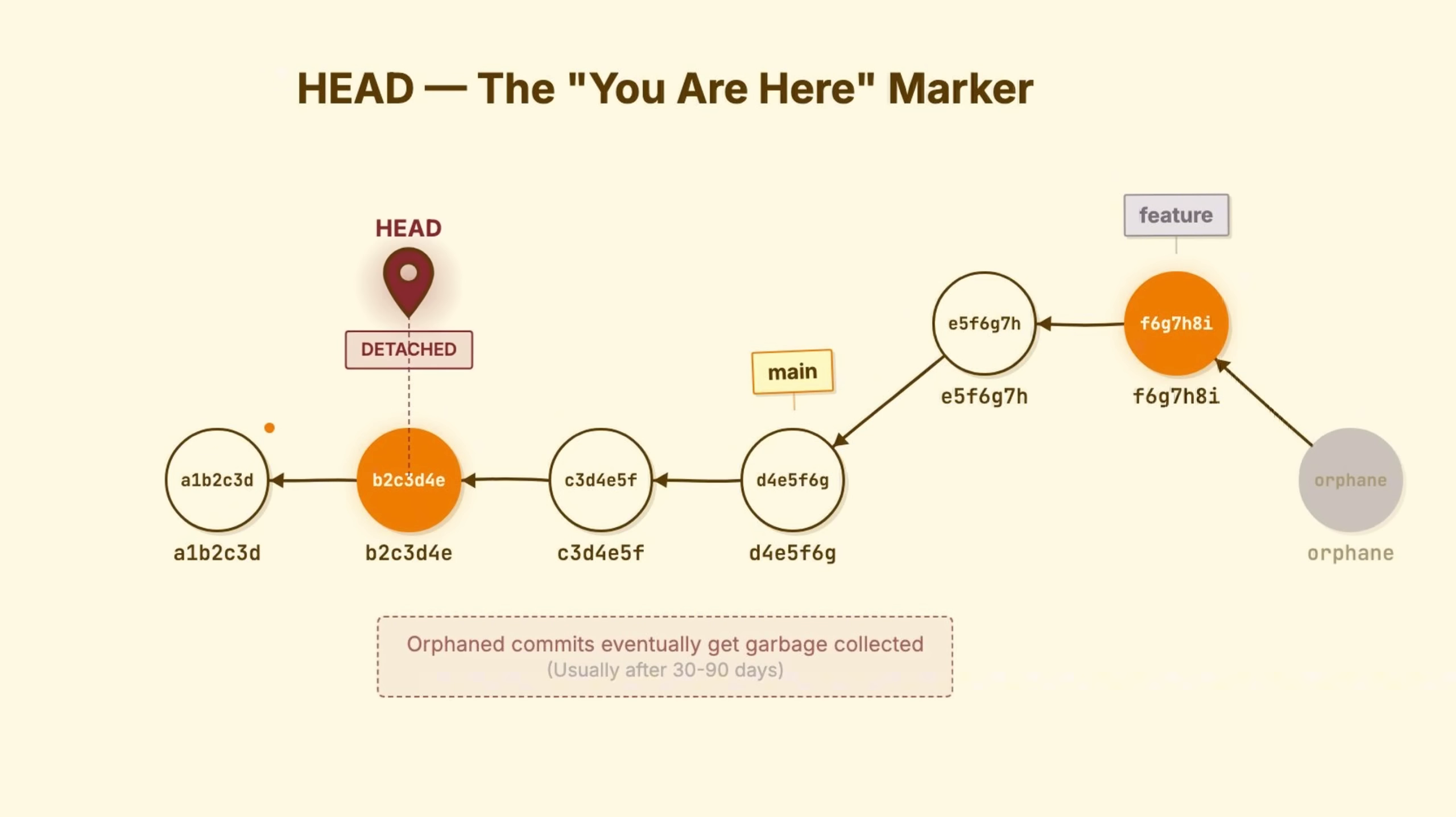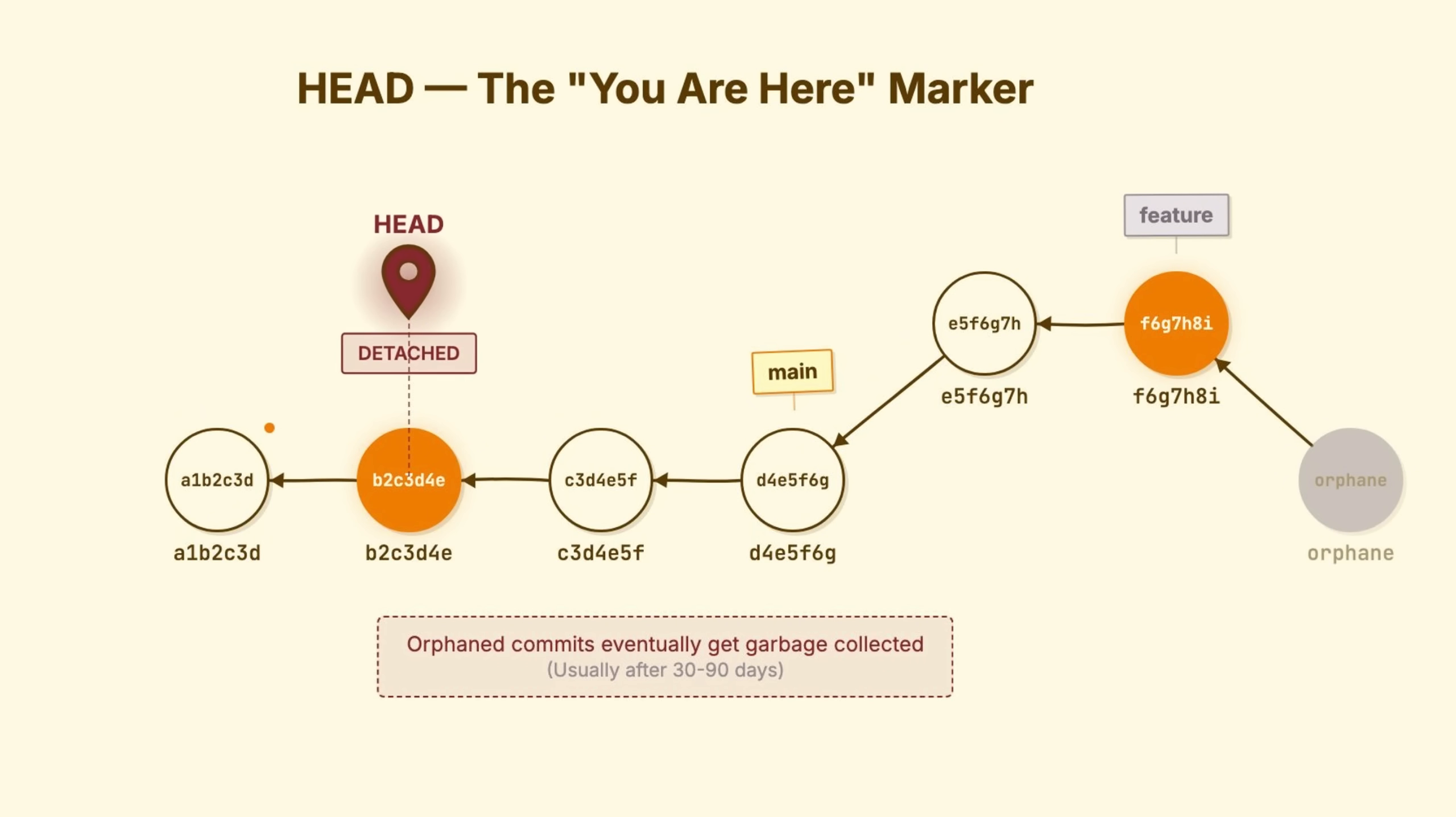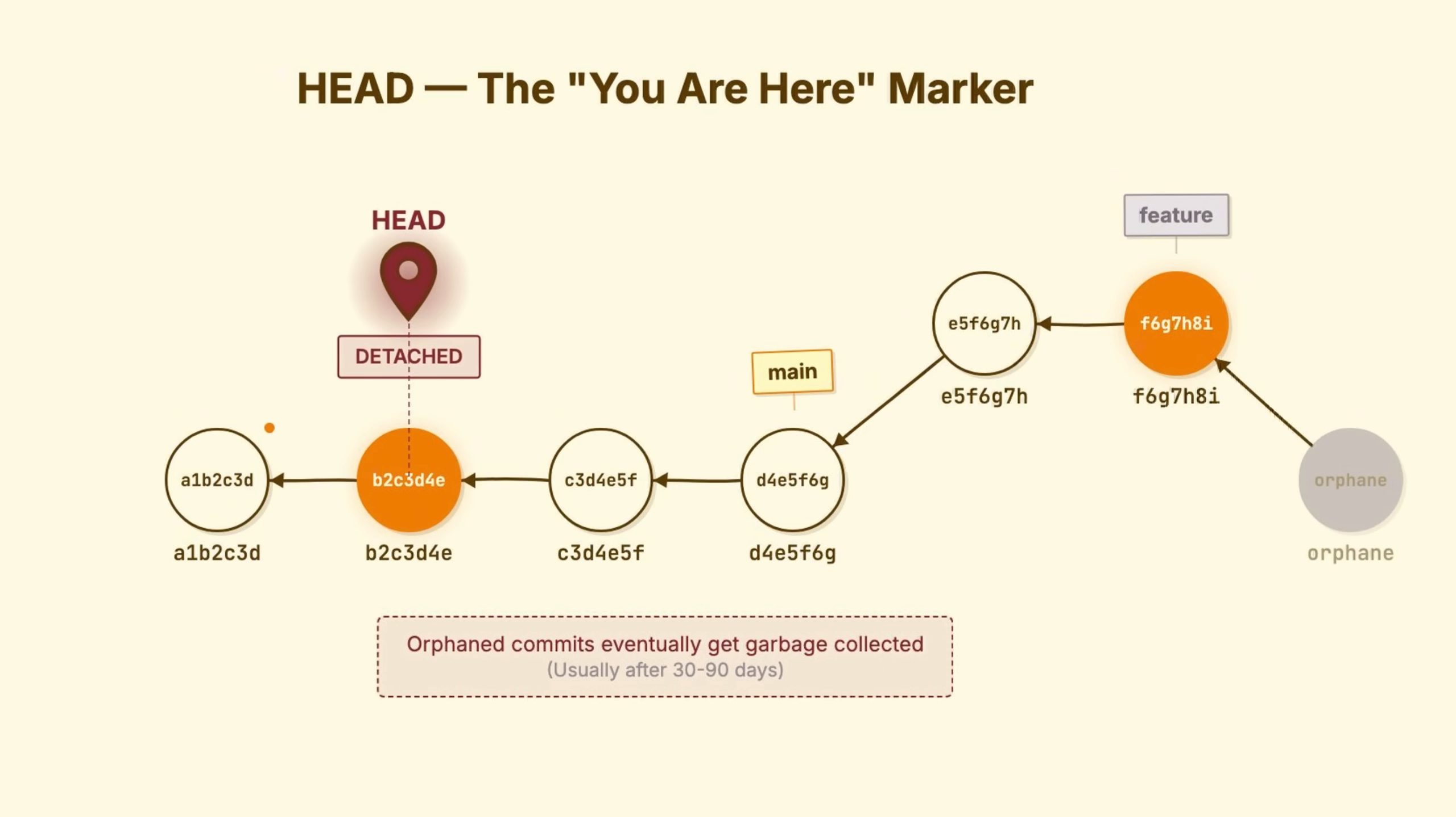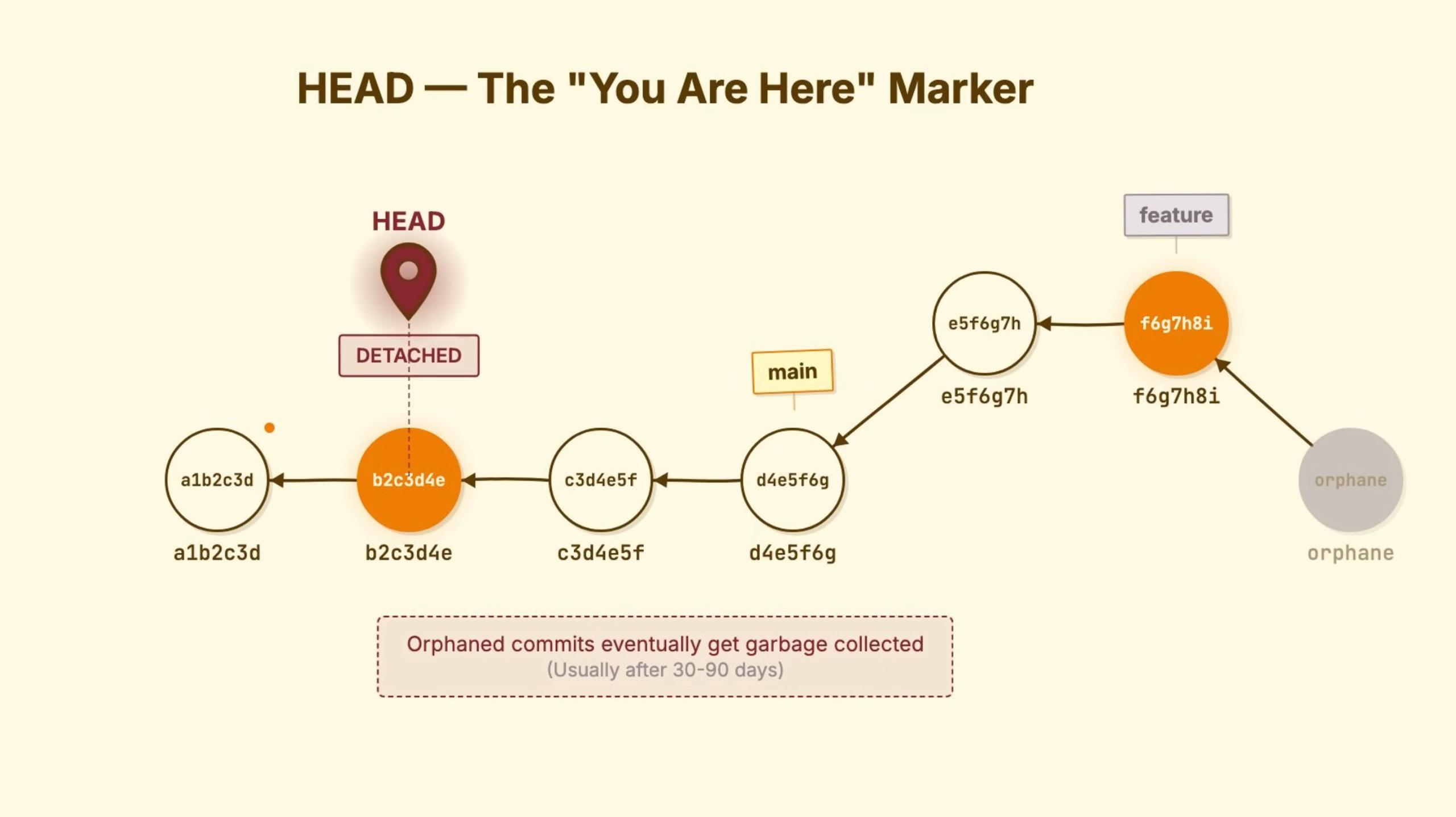You may have seen this situation. A developer checked out an old commit to test something. Found a bug while there. Fixed it. Committed the fix. Then ran git checkout main to merge their fix. The fix vanished. It was never on a branch. They couldn't find it. It was orphaned, then garbage collected. Two hours of work. Gone.